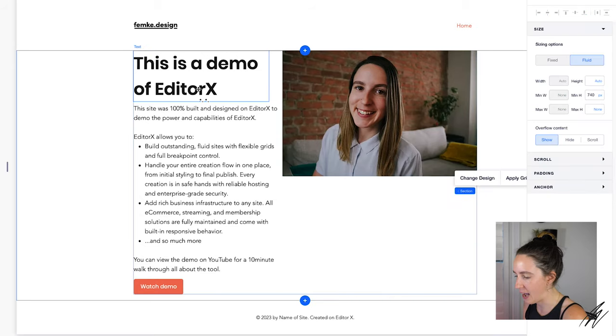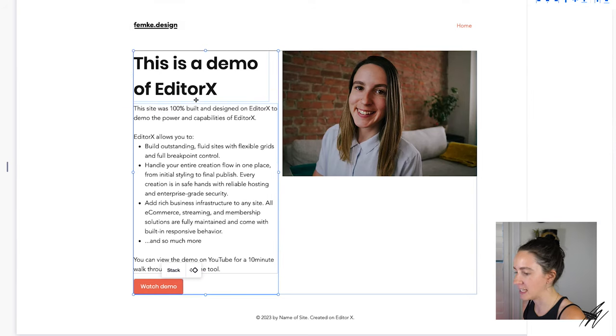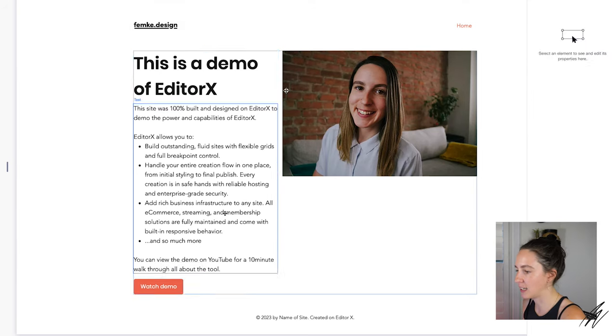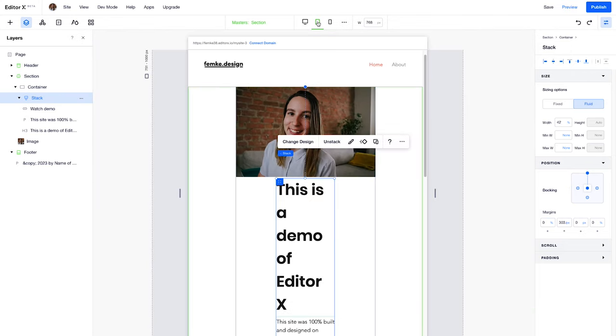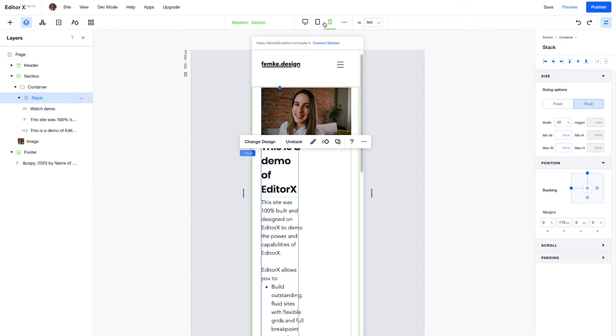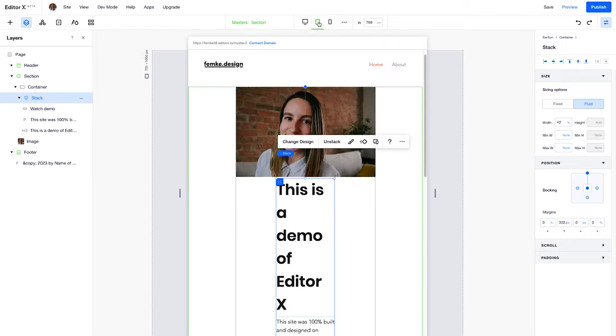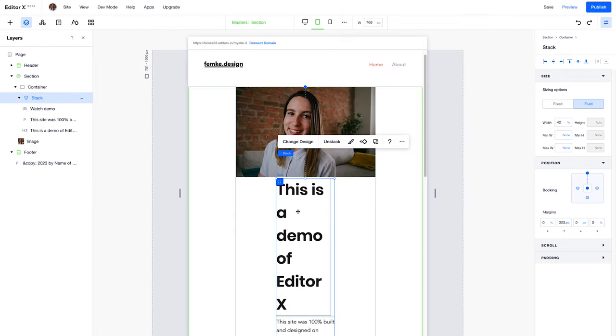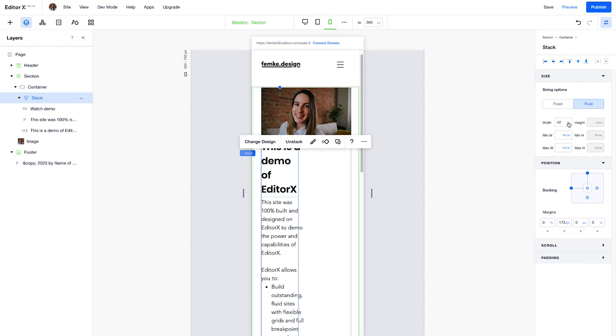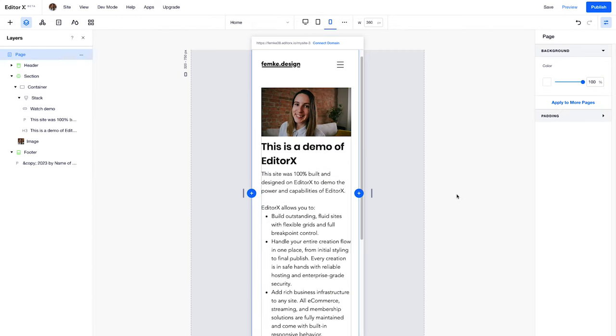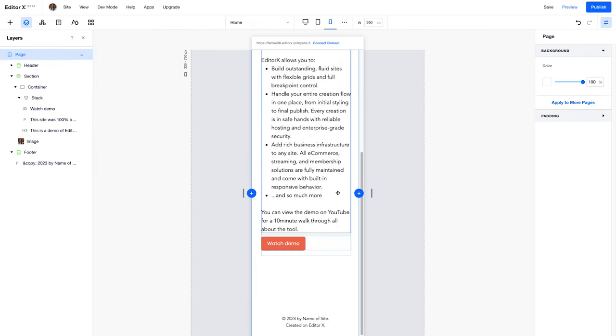So the first thing I want to do is group some of my elements together and stack them. When you stack your elements together this means that they'll maintain their spacing and order and structure across different breakpoints. So I'm going to stack my text boxes and my button together by selecting them all and then clicking on stack. You can see here with my stack selected the current width is 42%. Now if I go to tablet it's also 42% and it's the same on mobile as well. So just to adjust this I'm just going to adjust the width here to 100% and I'm going to do the same over here on mobile. And now it's sort of full width and looking pretty good.